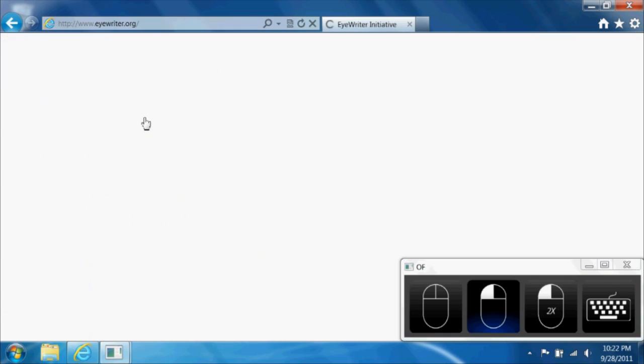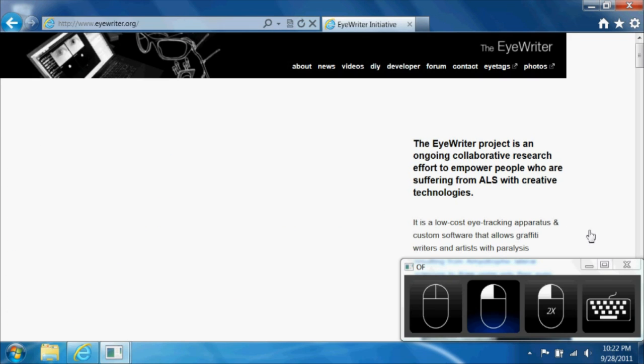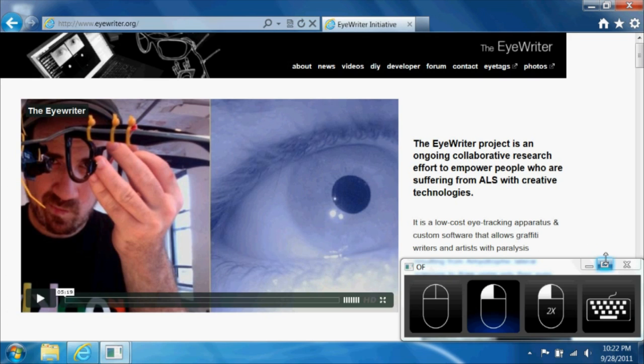I am currently working with St. Joseph's Hospital in Phoenix to continue improving and testing this product.